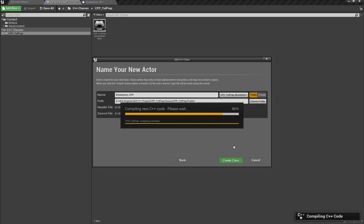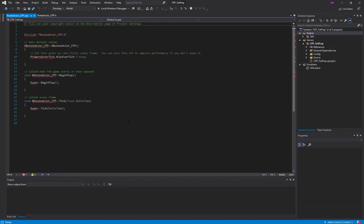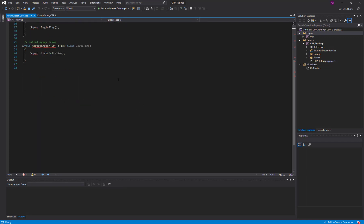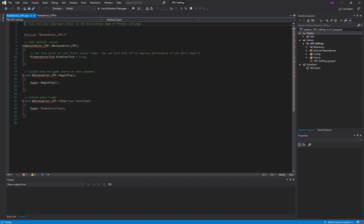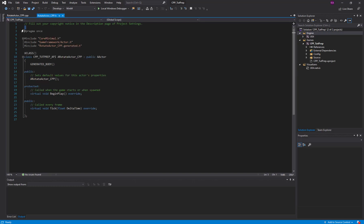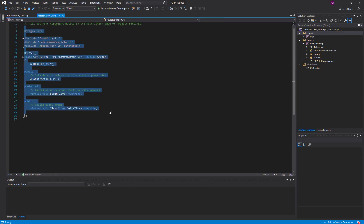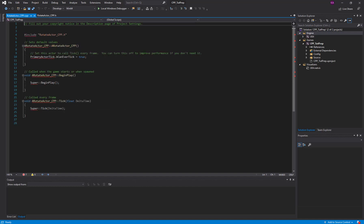I'm going to call this 'RotateActor_CPP', set this to Public, and create the class. Give it a little time for Visual Studio to generate the project files. Here I have created my RotateActor CPP class — this is my header file and this is my C++ file.